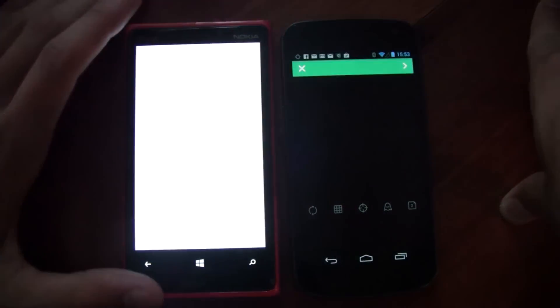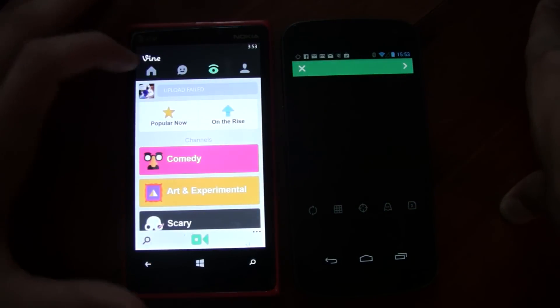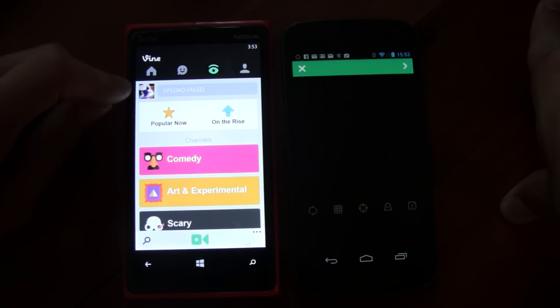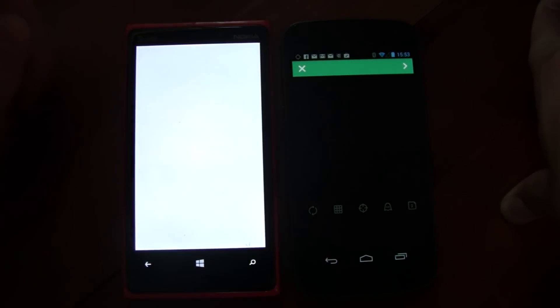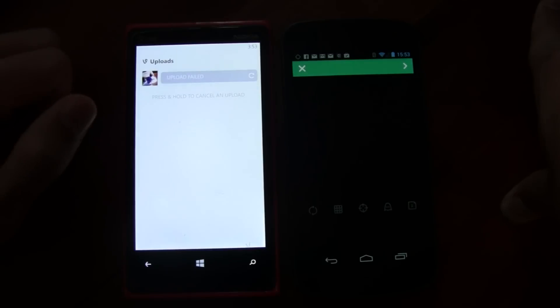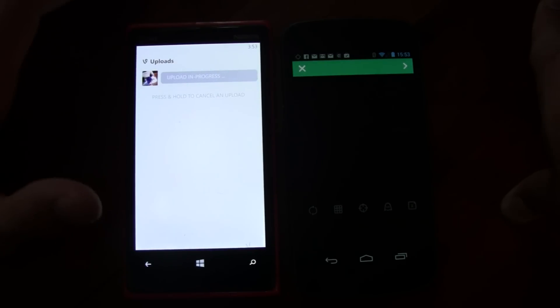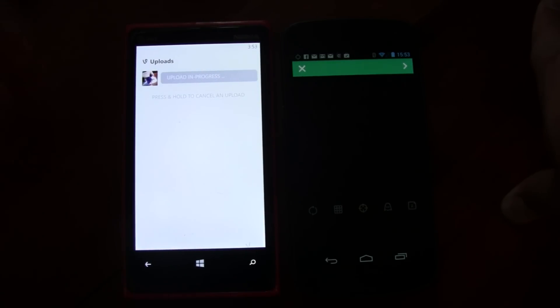With the Windows Phone version, if you don't have an internet connection, you can still film it. Then once you try to upload, it'll say upload failed, and you can go to that and upload it again. So you can still use it offline.